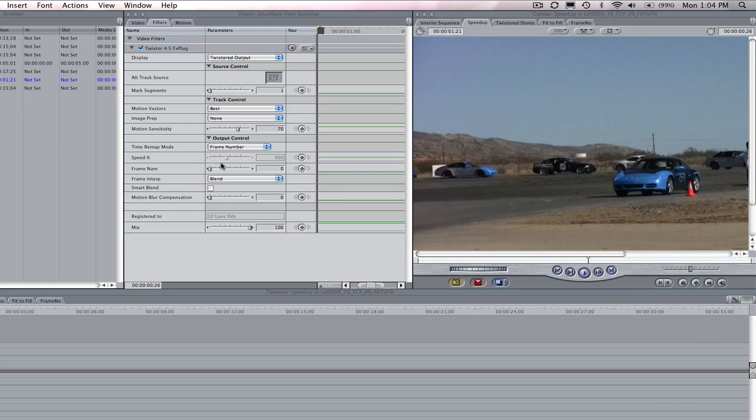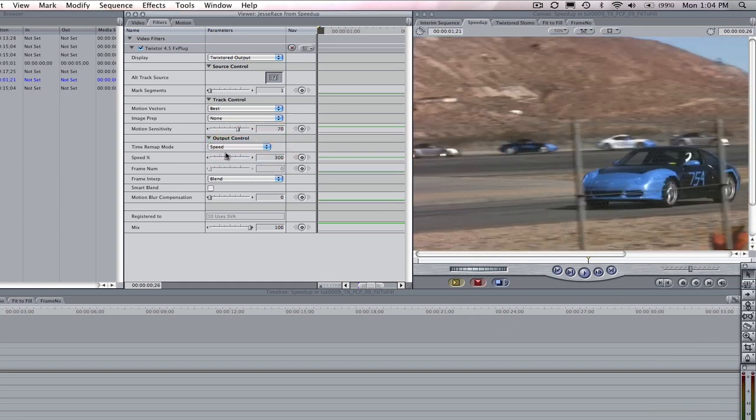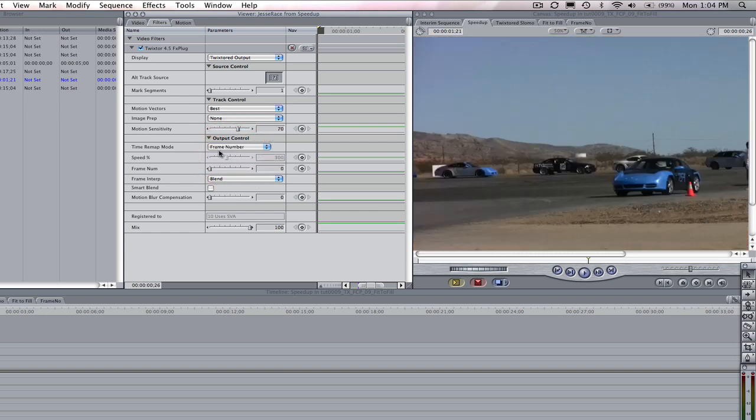In the overview lesson I showed you how to do speed changes using the speed option. In this tutorial, I'm going to show you how to do a simple speed up and slow down using the frame number option. You may want to refer to the overview tutorial for overall detailed step-by-step information on the basic concepts.